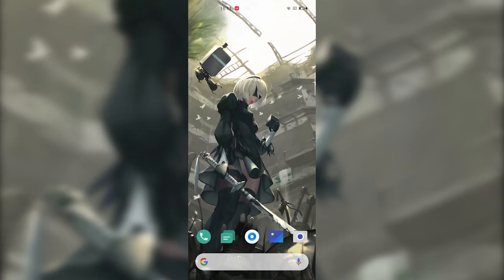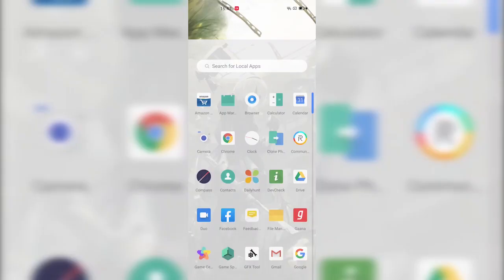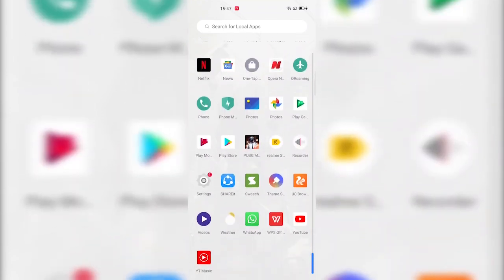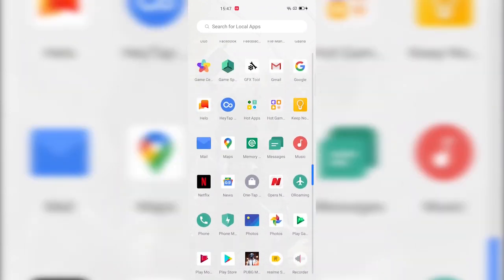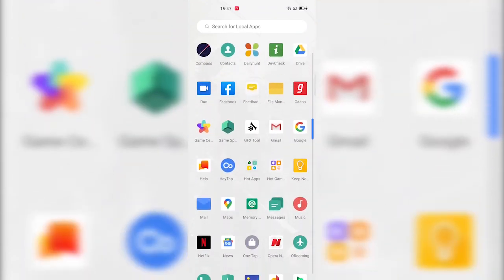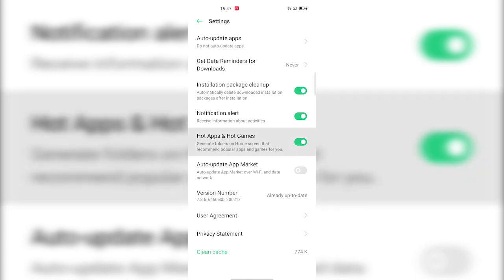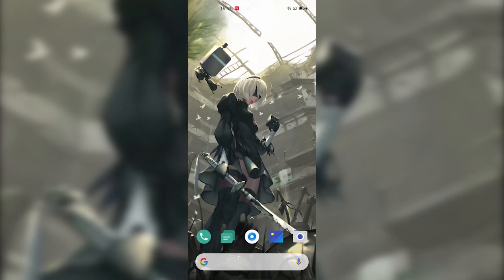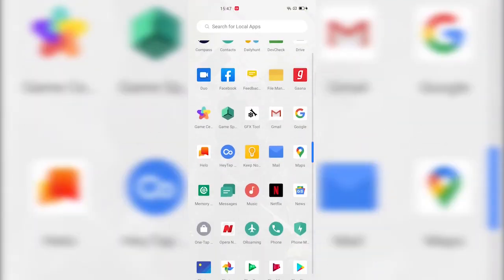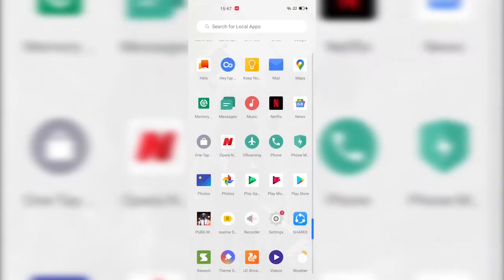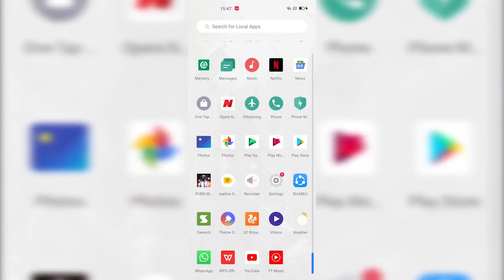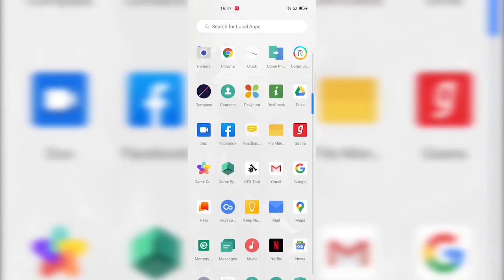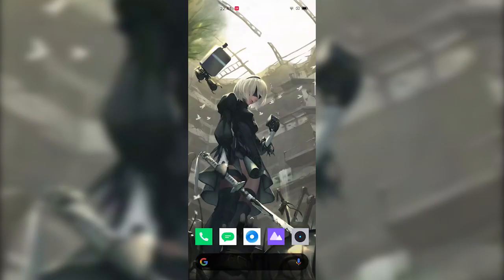The second one is to disable these Hot Apps and Hot Games shortcuts on your app drawer. To remove these, all you have to do is tap and hold on these, tap on Settings, and disable the Hot Apps and Hot Games toggle, and it will be removed from your app drawer.